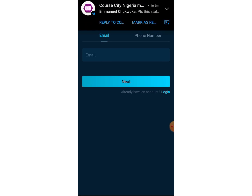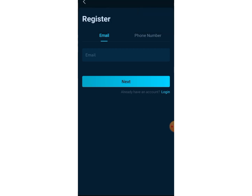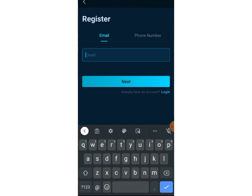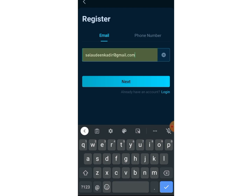You can register using your email address or your phone number. I'm going to use my email address, so let me type it in and then click Next.